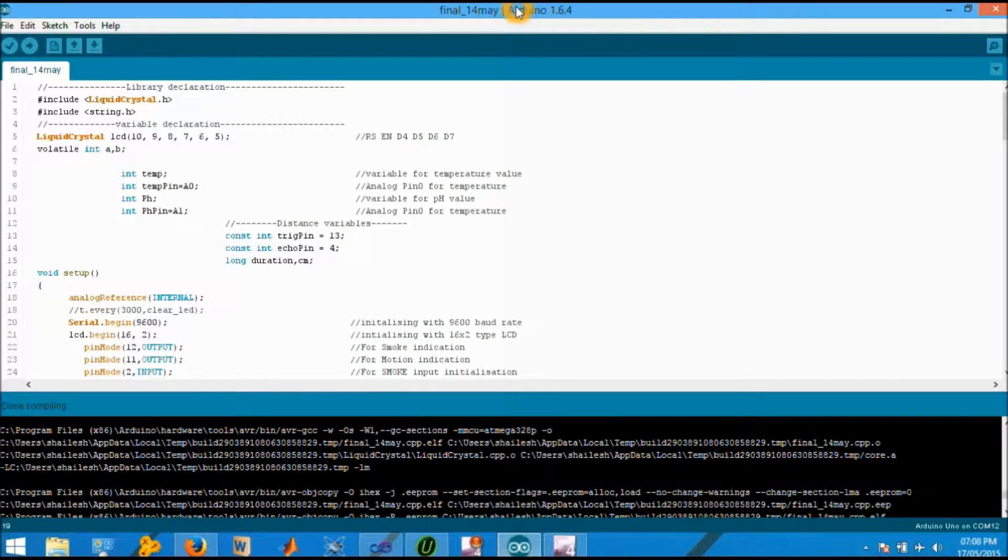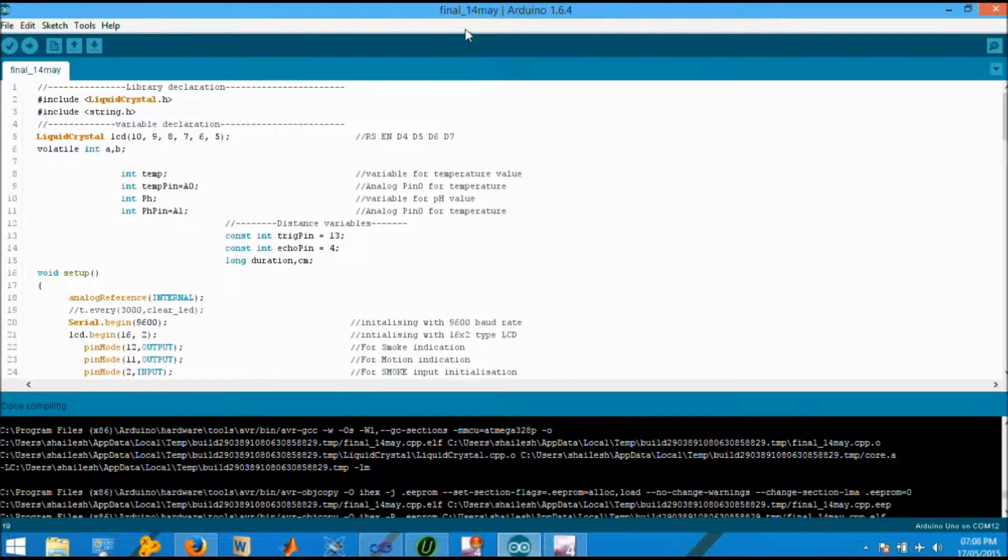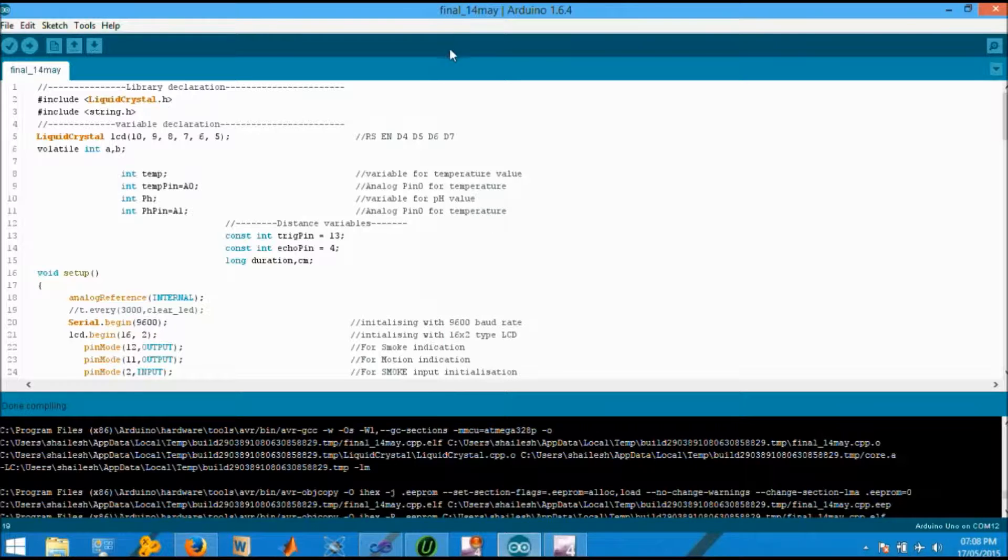Since our controller is AVR family ATmega320, we adopted the Arduino IDE for developing our code for sake of simplicity.